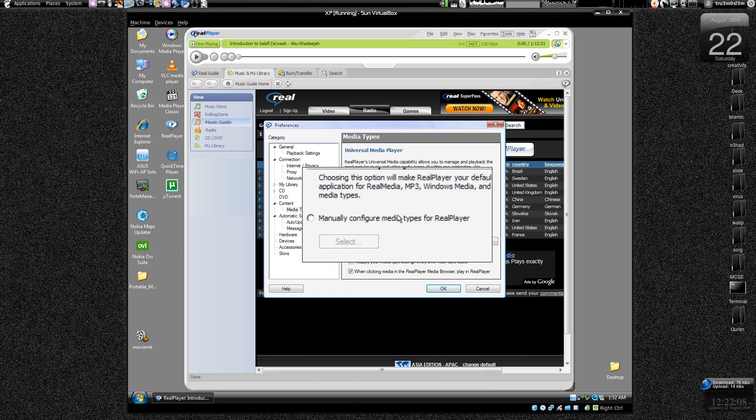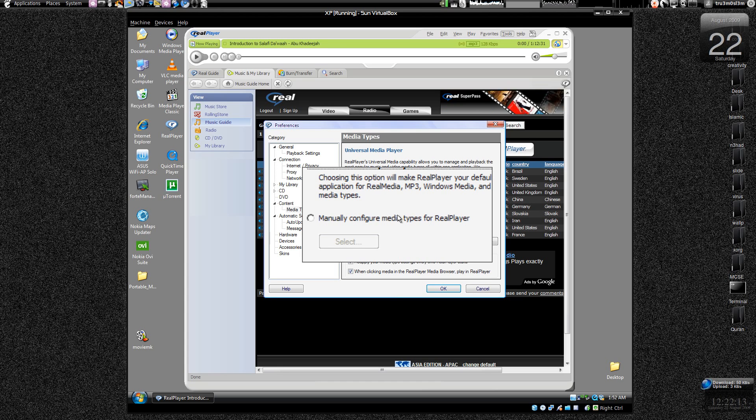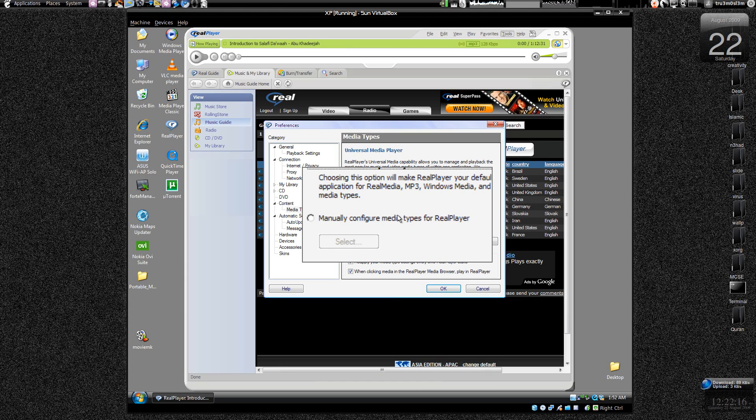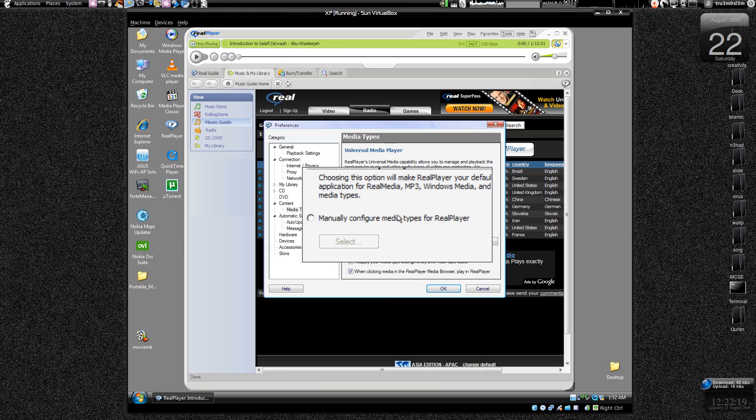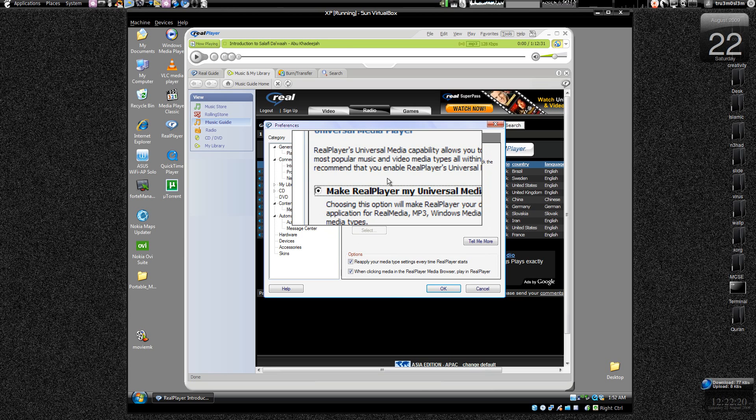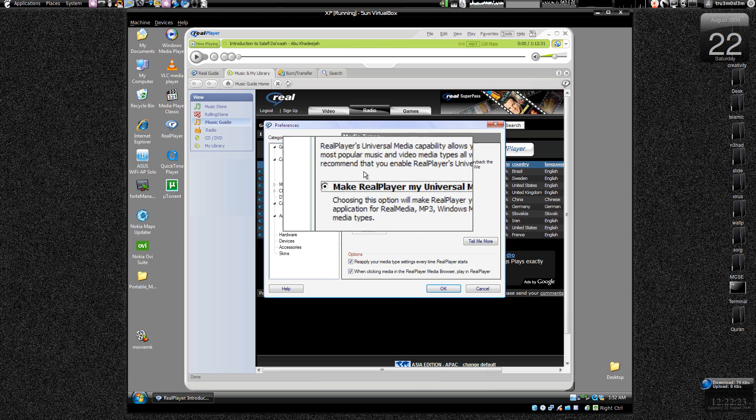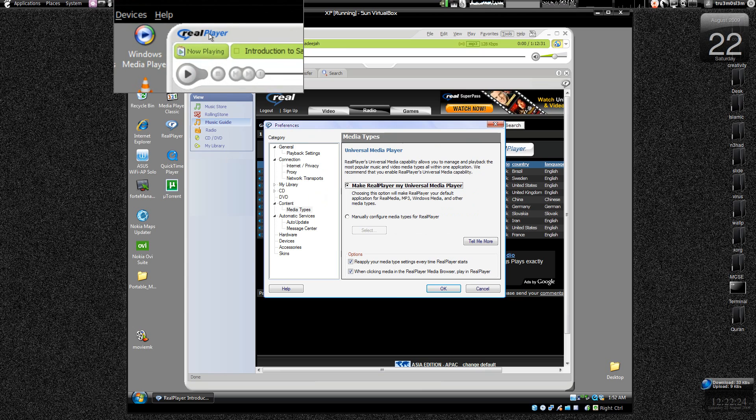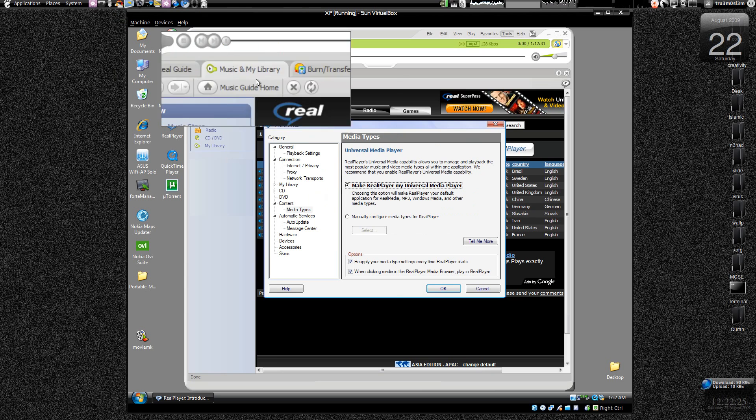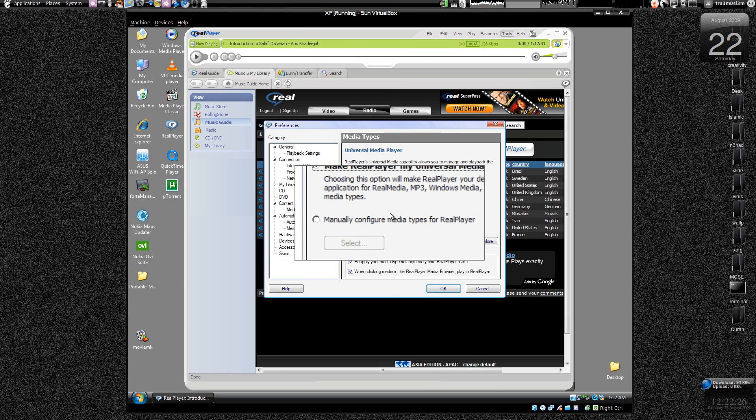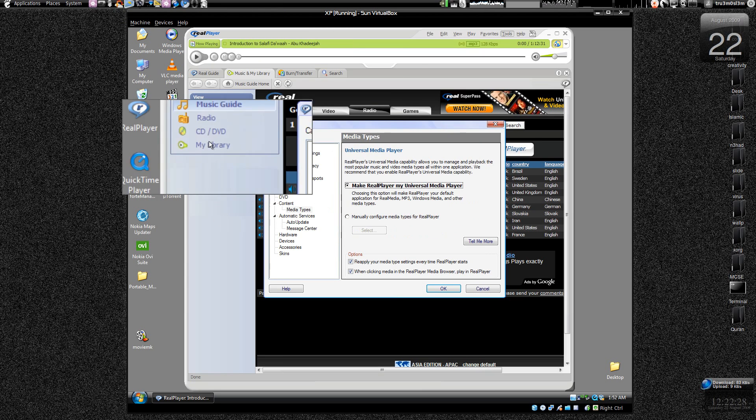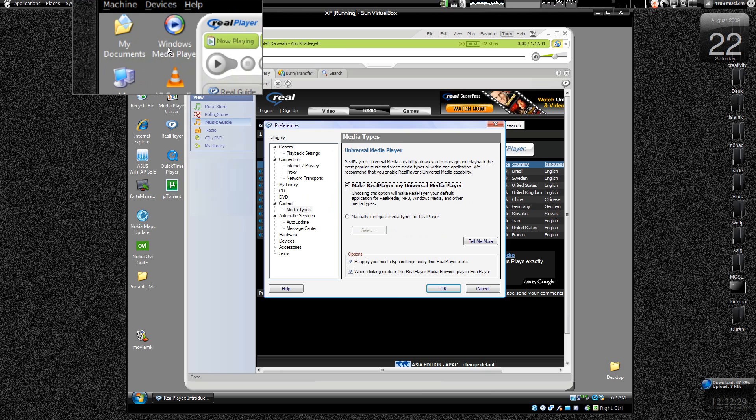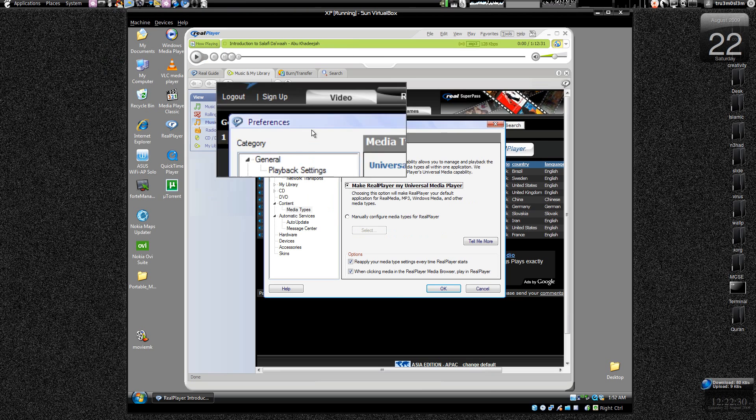And whenever your computer restarts, whenever any other player tries to play the media files, Real Player will force the media files to open up using Real Player. So if you want it this way, just keep it this way. And if you don't want Real Player to play any of the media files, like you want for example Windows Media Player to play all the files.